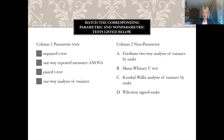Another quiz: match the corresponding parametric and non-parametric tests. What corresponds to the unpaired t-test? What corresponds to the one-way repeated measures ANOVA? What corresponds to a paired t-test? And what corresponds with the one-way analysis of variance? Your answers are listed there.